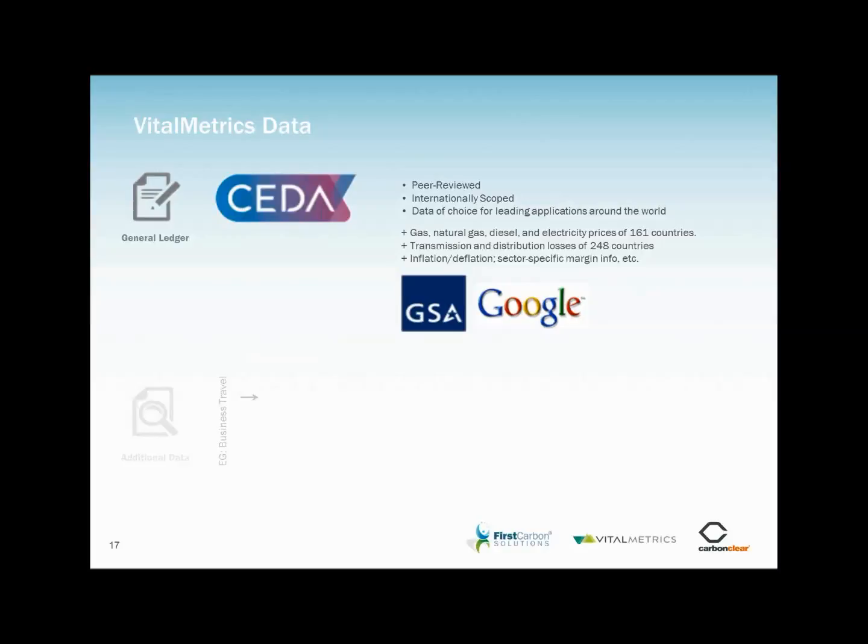In short, much of the heavy lifting is done via this compiled data, meaning that the data requirements from a user's perspective are relatively straightforward and the results are robust. Where physical data is used, the calculations are underpinned by numerous and regionally-specific process data factors to provide reliable and credible results.